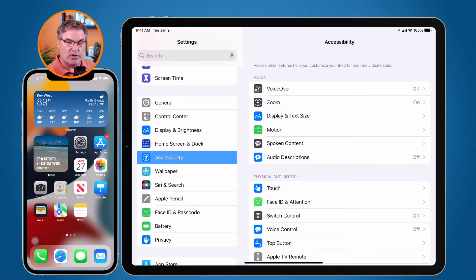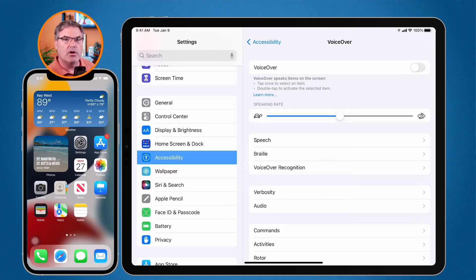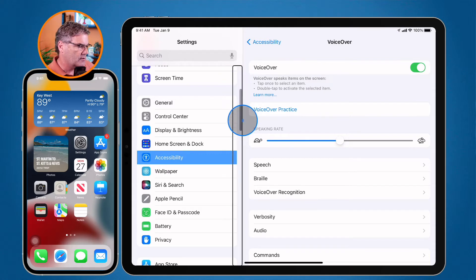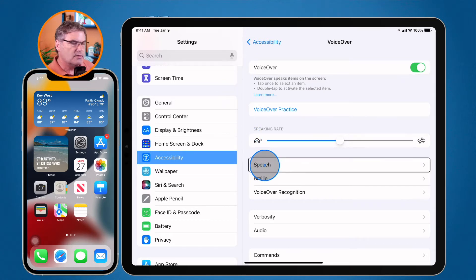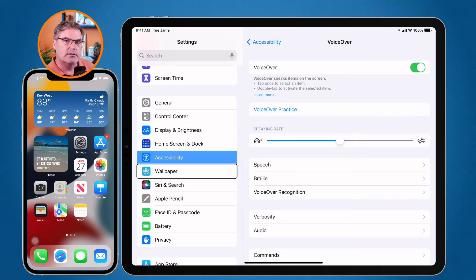Let's turn it on. I tap on VoiceOver and then turn it on. When VoiceOver is active, the control I'm tapping or hovering over will be highlighted with a thick black line. When I move my cursor over 'Speech,' it tells me it is a button. I tap on Wallpaper — it says 'Wallpaper button,' telling me what it is.